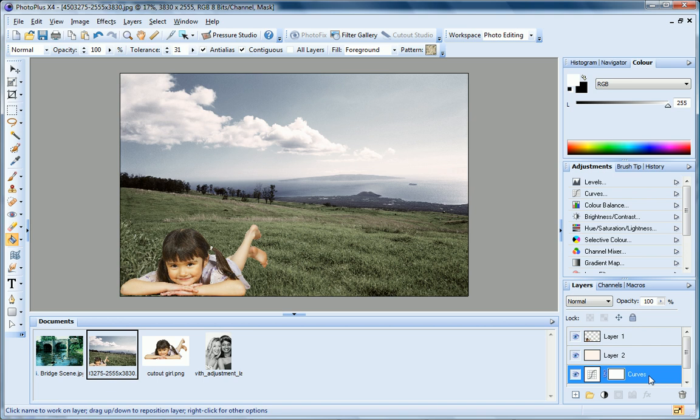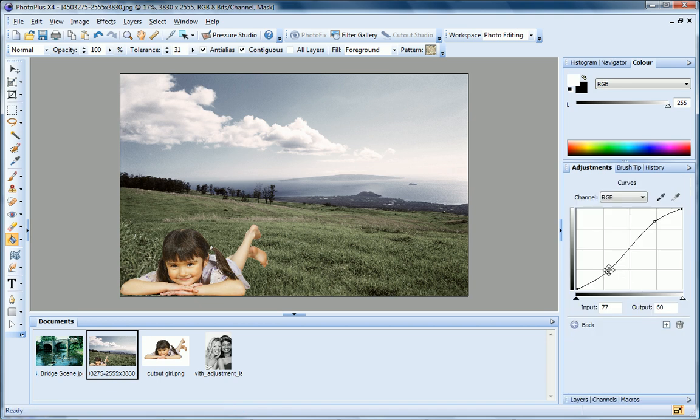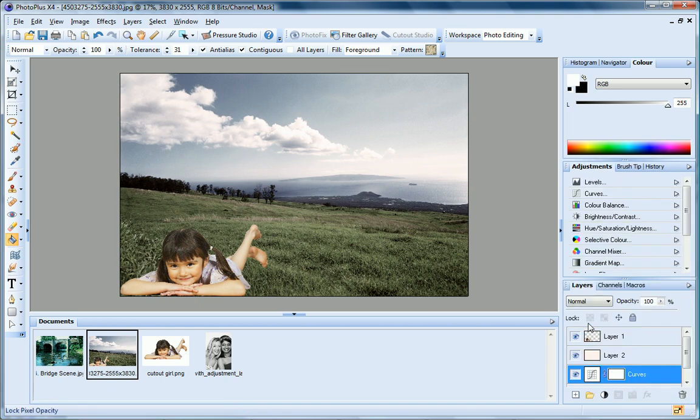I can edit my adjustment by clicking it, and then adjusting the settings on the Adjustments tab. Or if I change my mind, I can delete the adjustment layer by selecting it and clicking the Delete button.